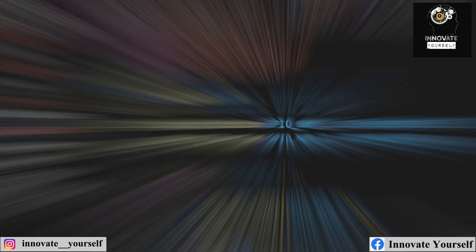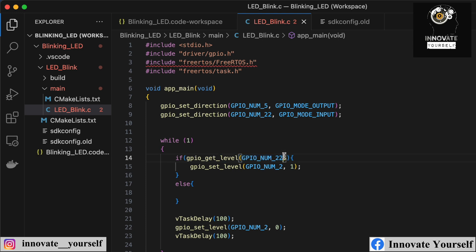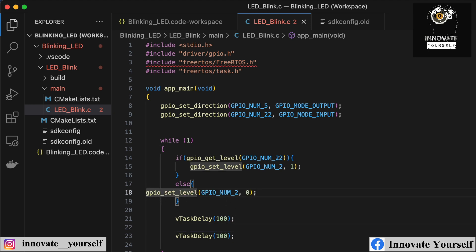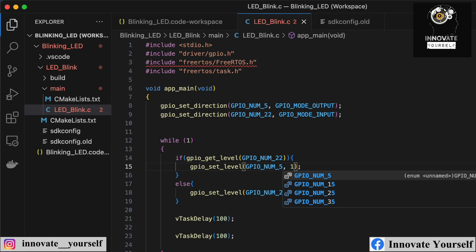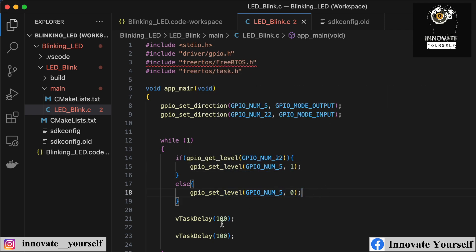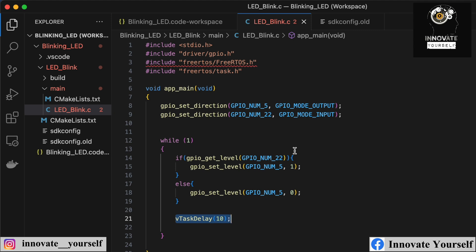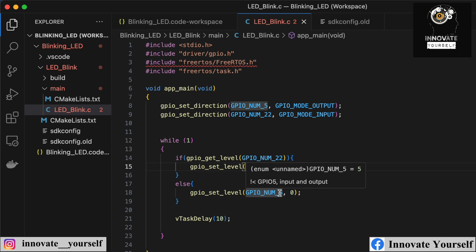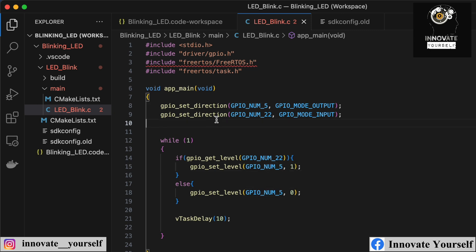If the touch sensor is not touched and I don't get a high value, I simply turn the LED off. I also noticed the LED off instruction still referenced pin number 2, so I changed it to pin number 5. Along with this I added a delay of 100 milliseconds. So the complete code initializes the pins, starts a loop, reads the touch sensor data, and controls the LED accordingly.